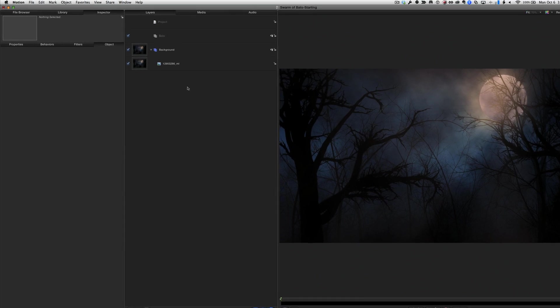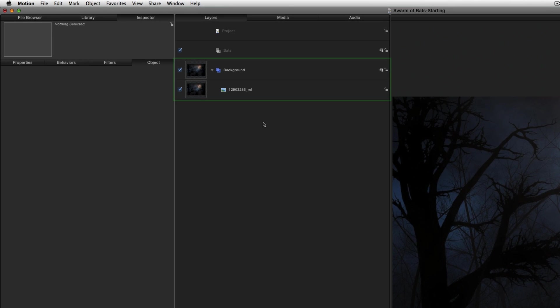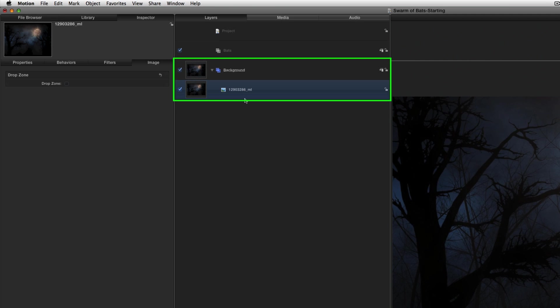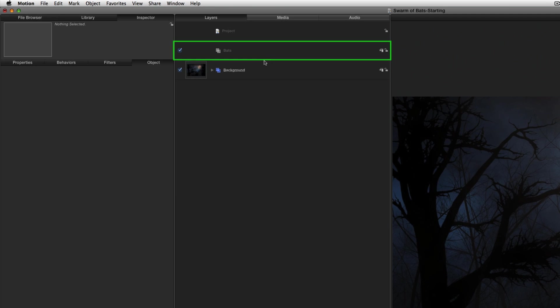Here I am in Motion. I have a group named Background, which contains the spooky night shot. Let's close that, and a group named Bats.